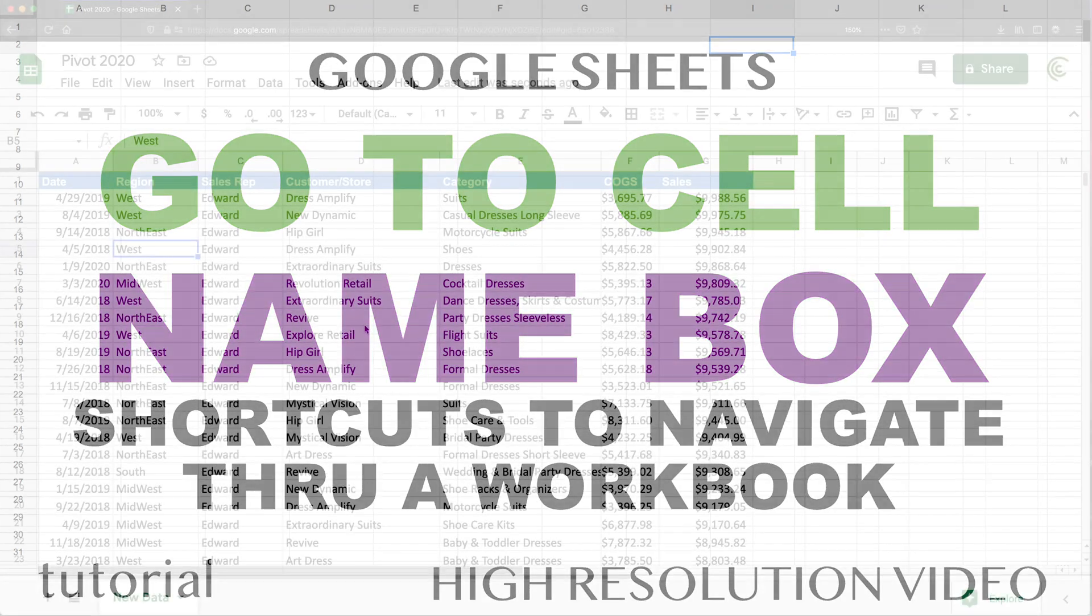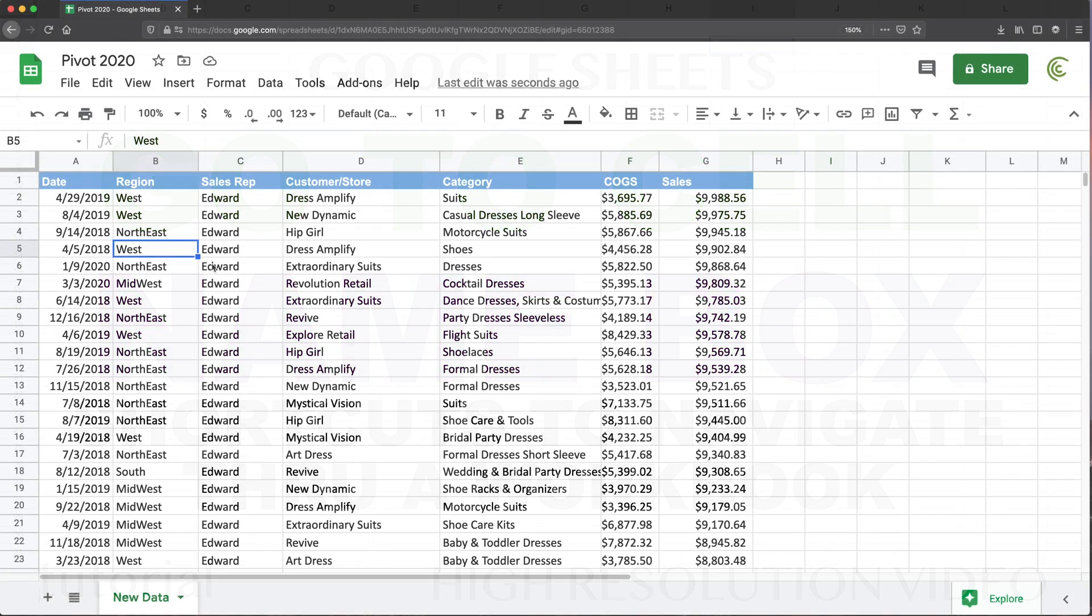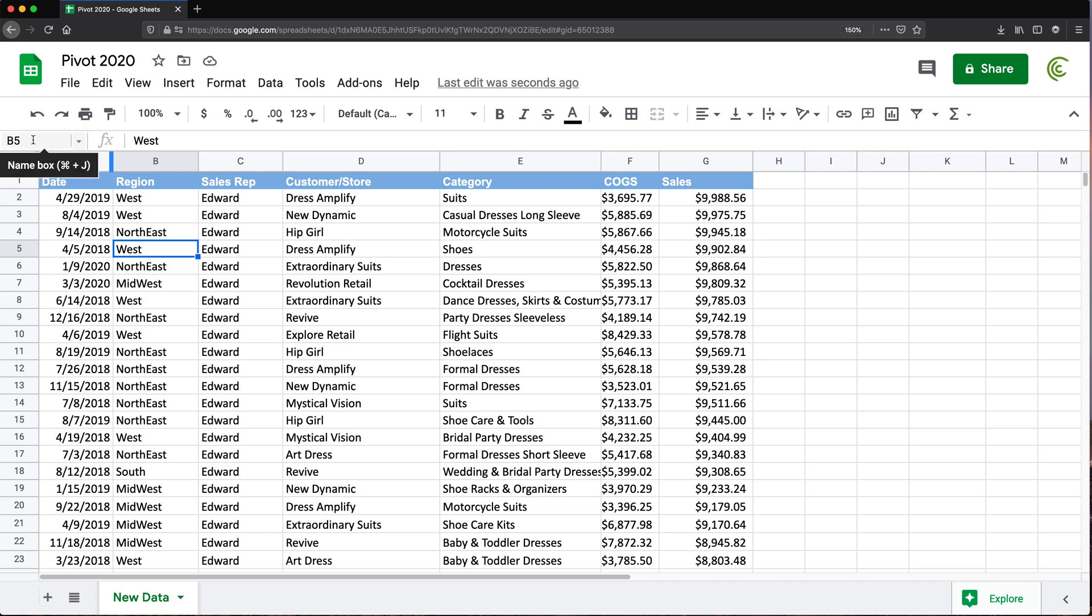All right, so in this video I want to go over some easy ways to navigate through a spreadsheet. Primarily, I'm going to be talking about this name box, which is currently a new feature. If you're familiar with Excel name box, it's pretty much the same thing.